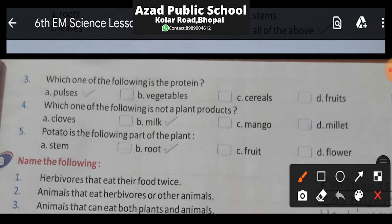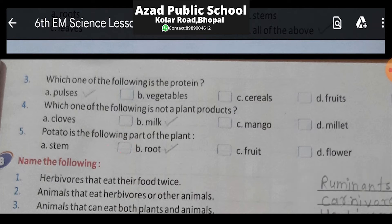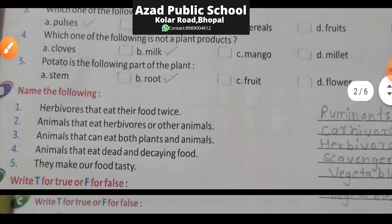Question 5: Potato is which part of the plant? Option A is stem, option B is roots, option C is fruit, and option D is flower. The correct answer for potato is stem. Note: here a tick was accidentally marked on root — please correct this. Potato is the stem part of the plant — jo aalu hota hai woh paudhe ka tanah wala bhaag hota hai.